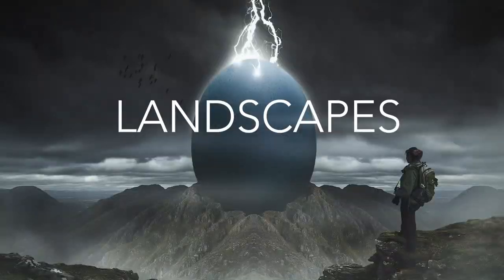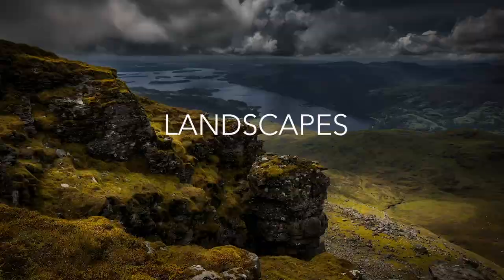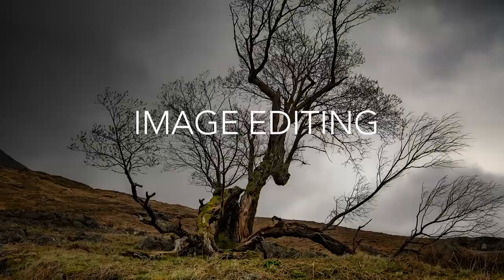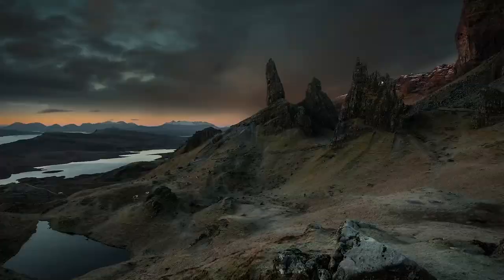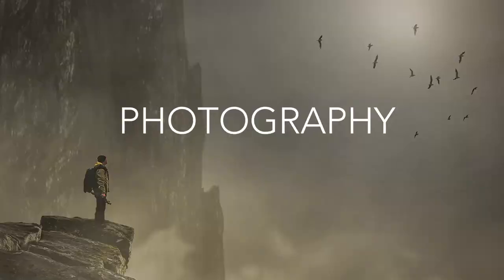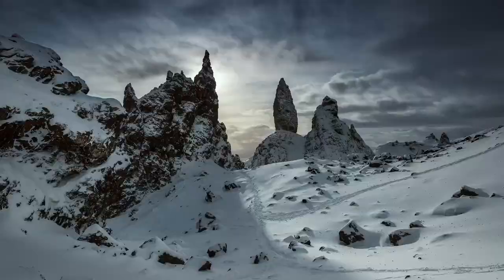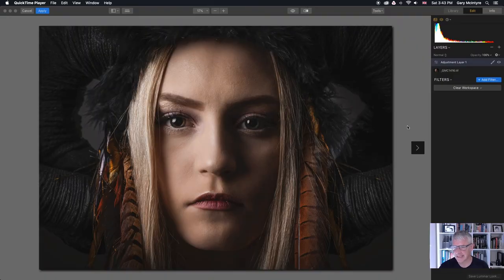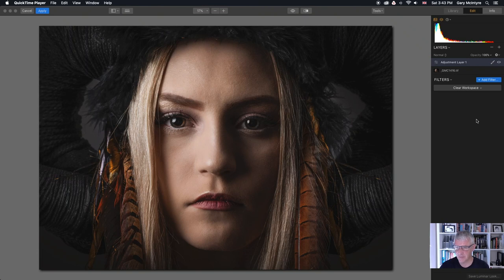So without any further ado let's dive right in and see how they affect your images. What I'm going to do via a texture layer is just show you how the blend modes work. I'm going to apply the texture the same way as I did before.